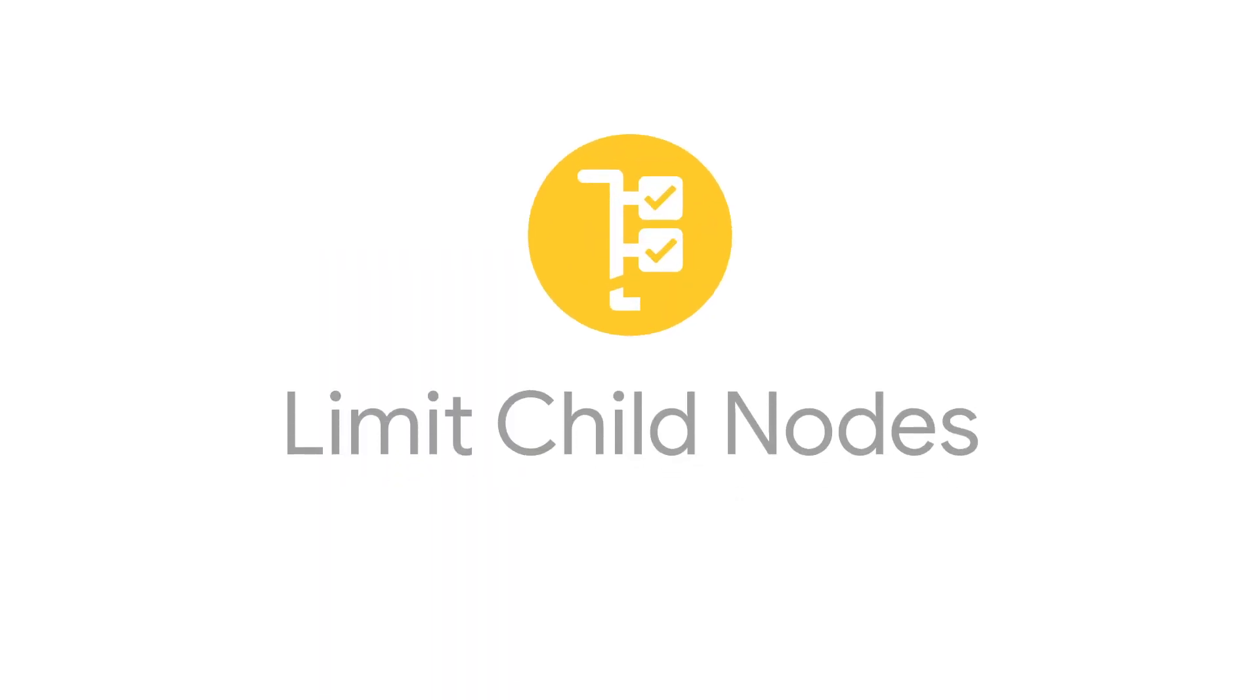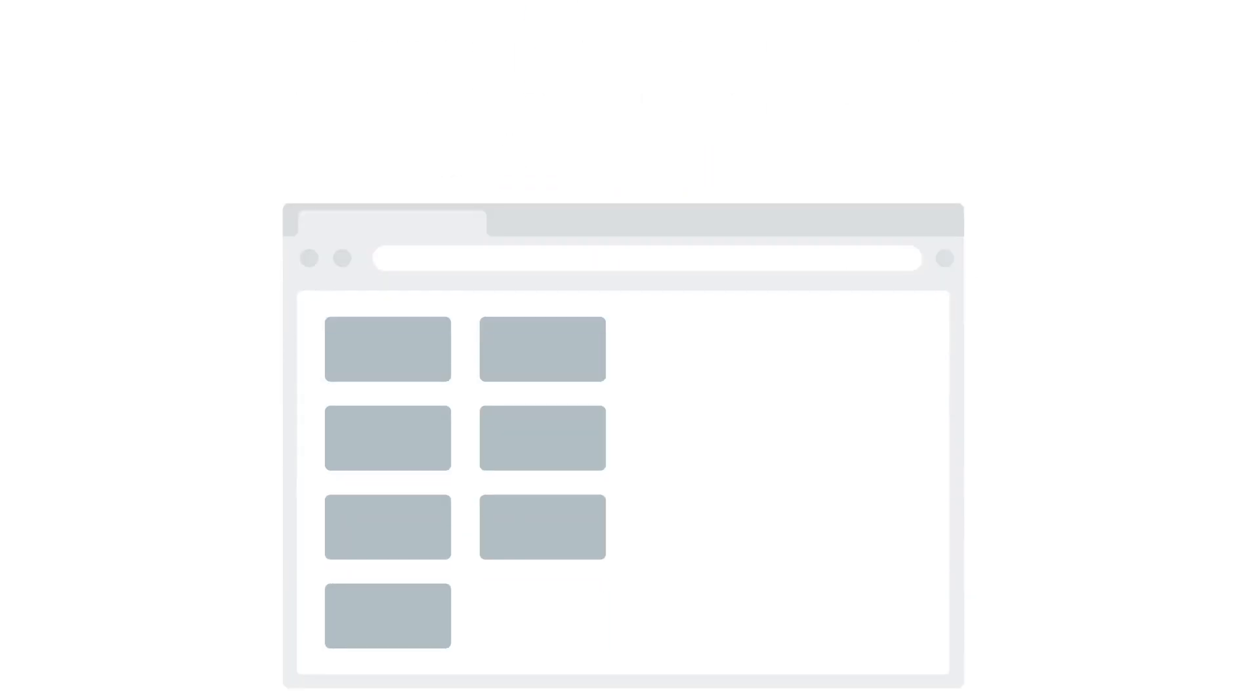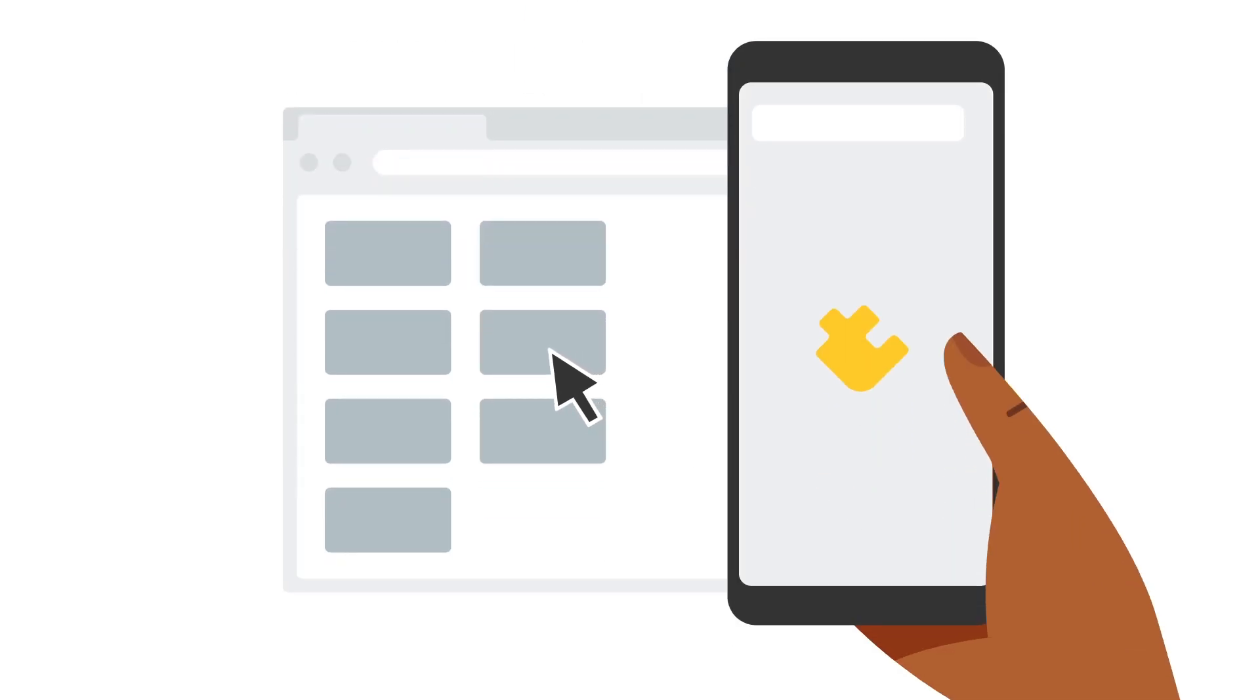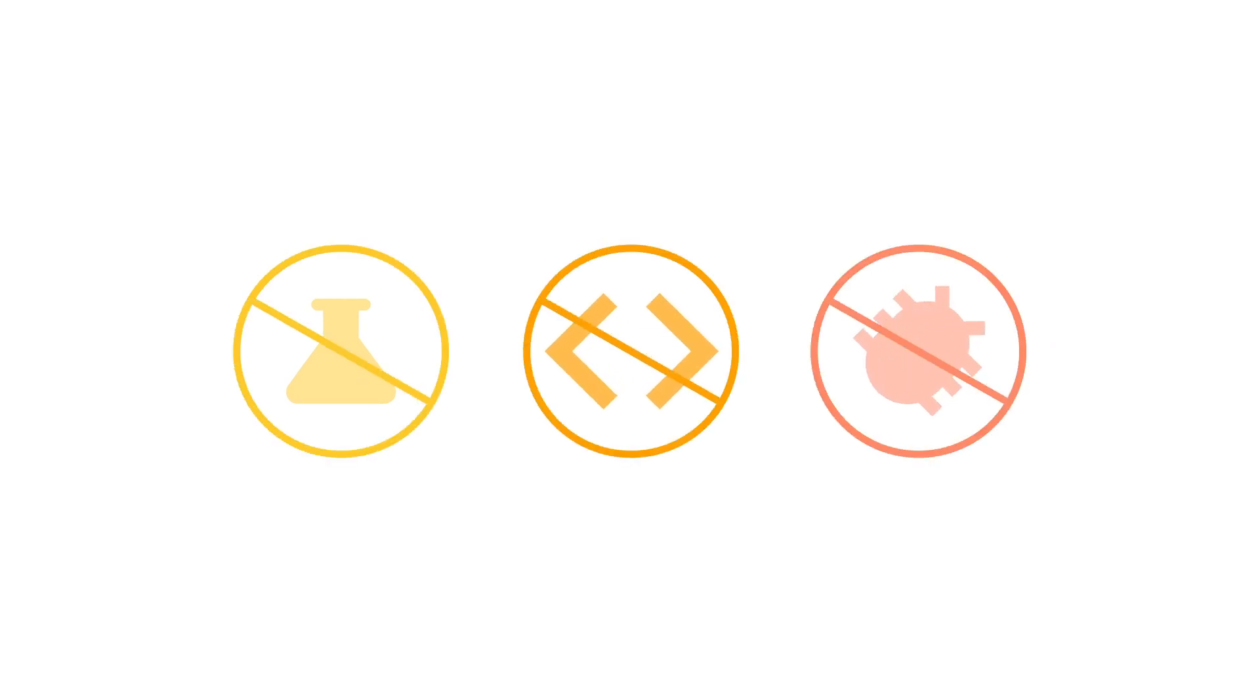This is where the Limit Child Nodes extension can help. Firebase extensions are pre-built solutions that can be easily added to your applications without the need to research, write, or debug code on your own.